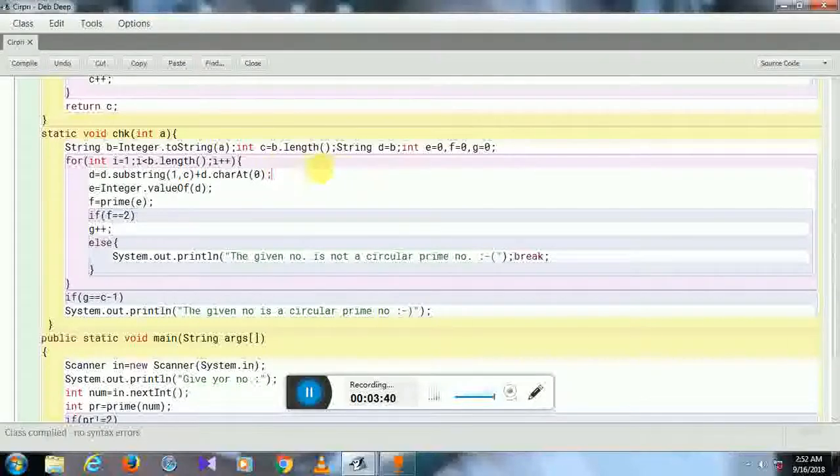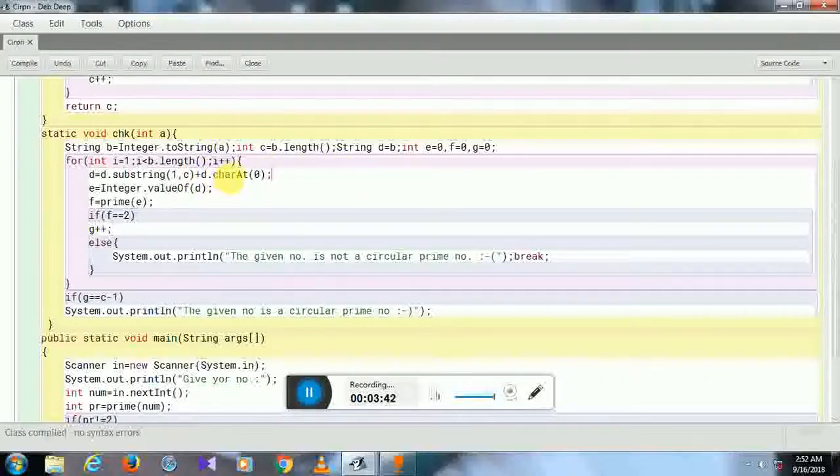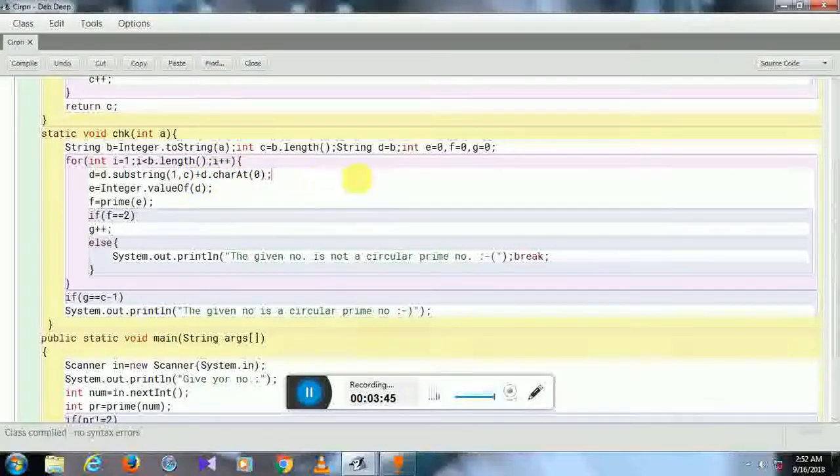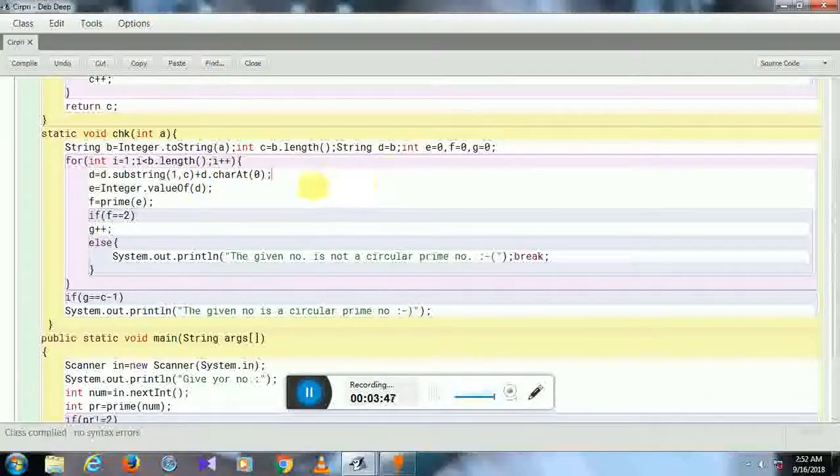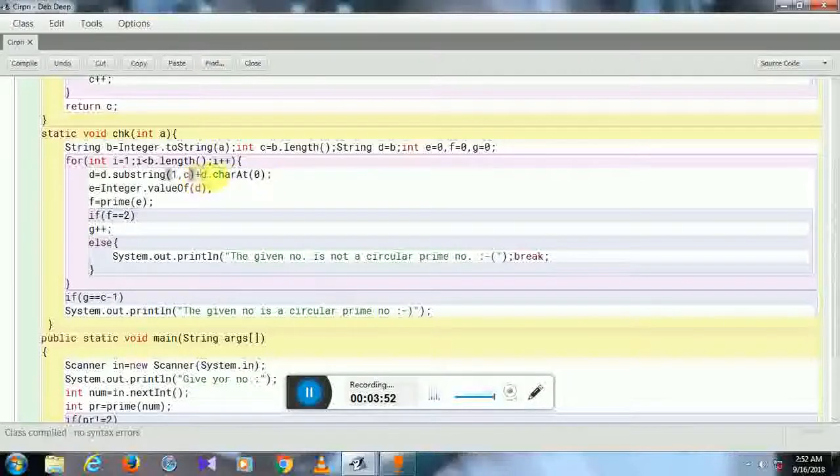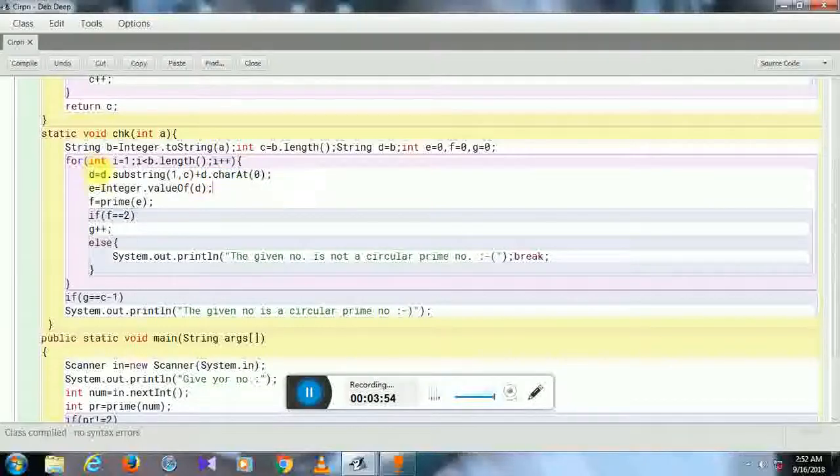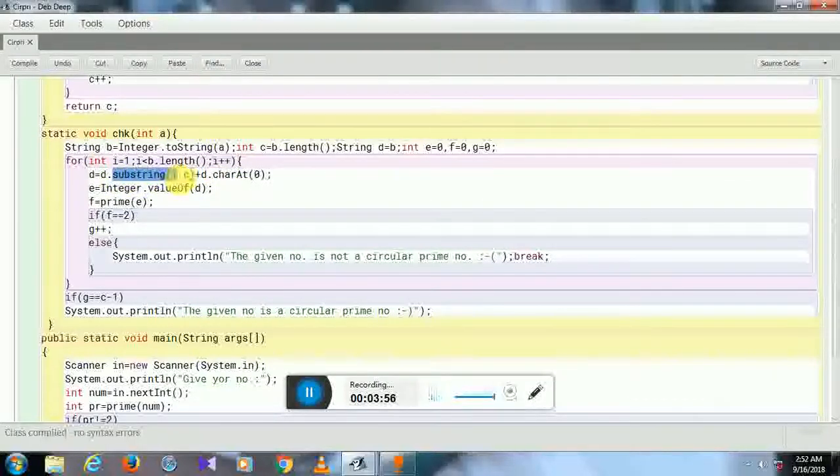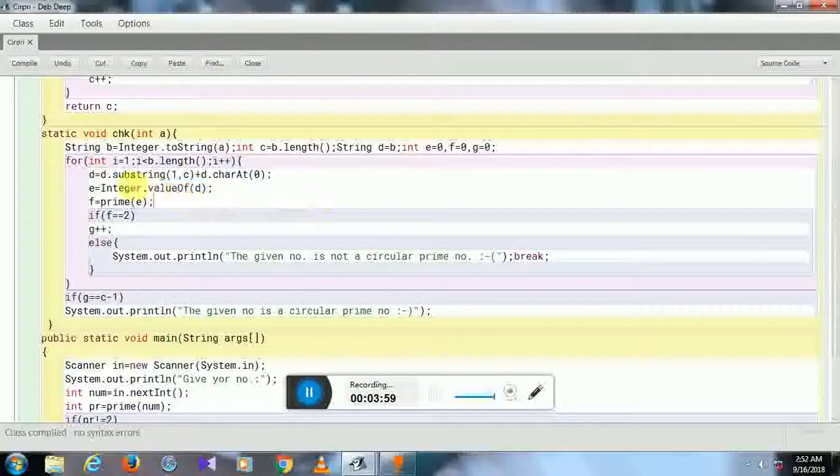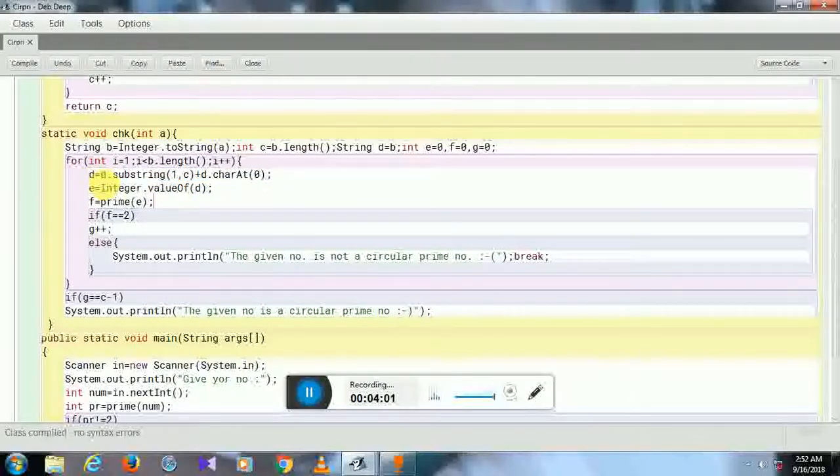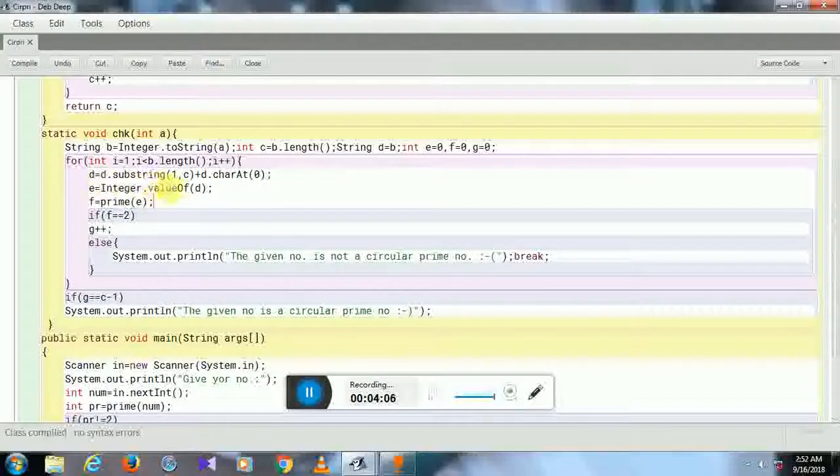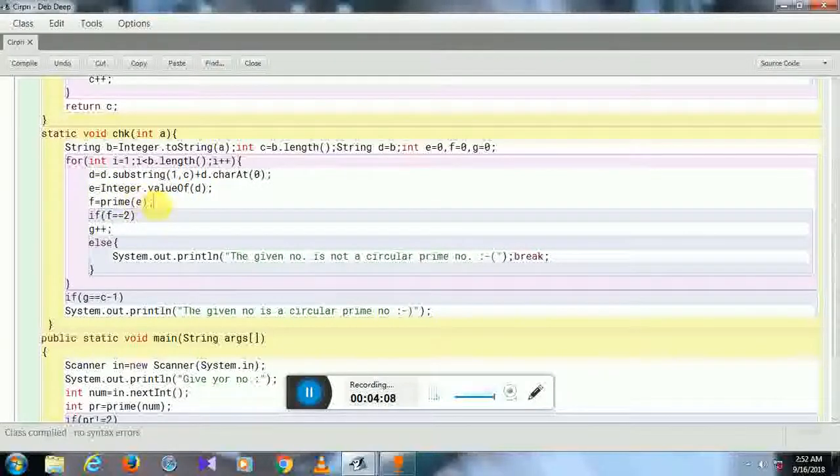It is taken out, and then I have added—I have taken that first digit to the last. So 197 becomes 97, and then 1 is added at the end, making it 971. This will be the final value of D. I have again changed D from string to integer, then I checked it